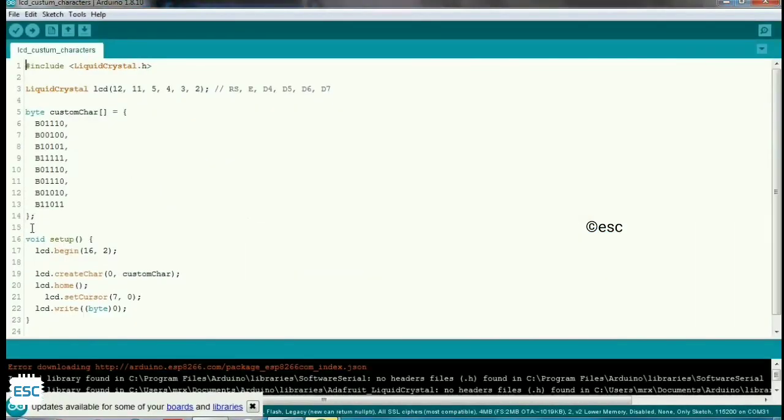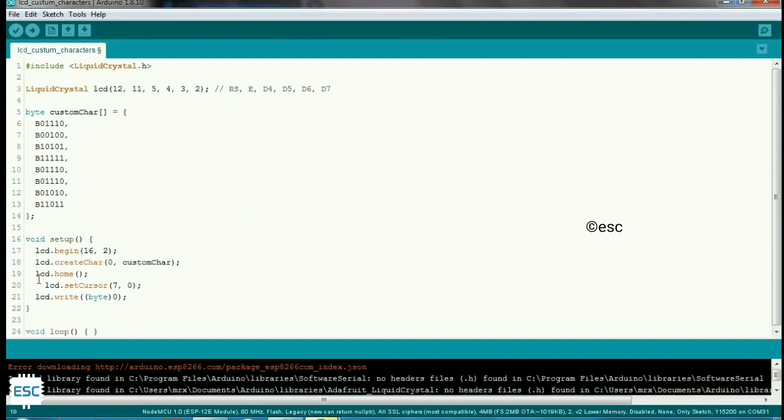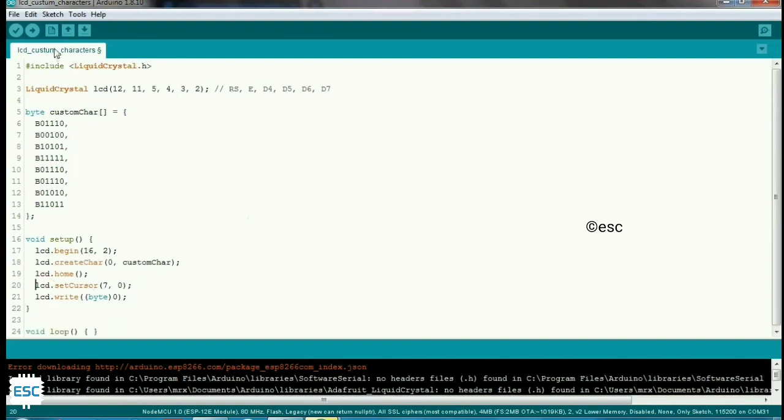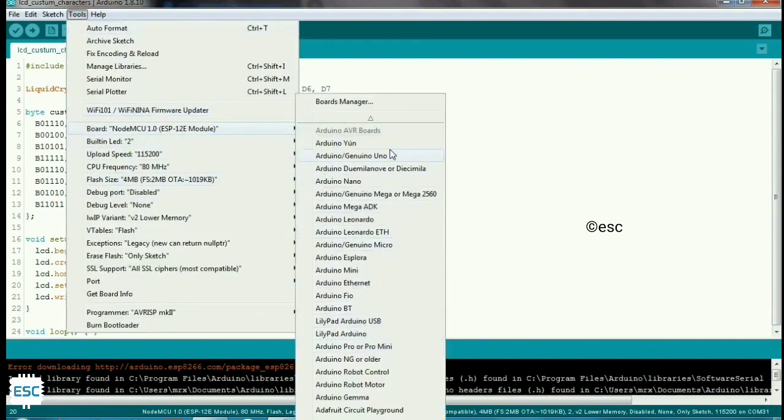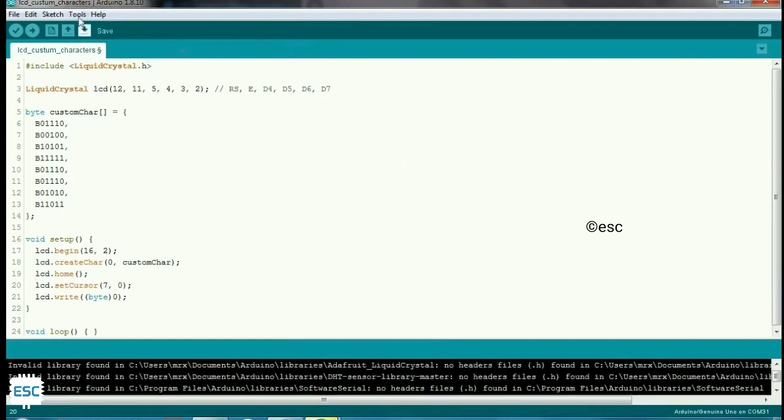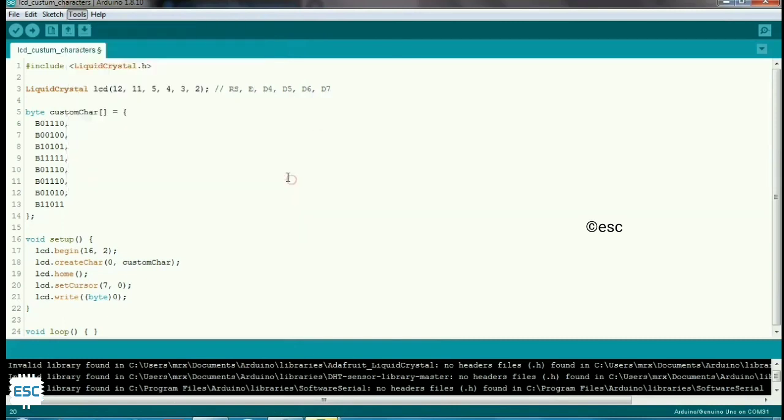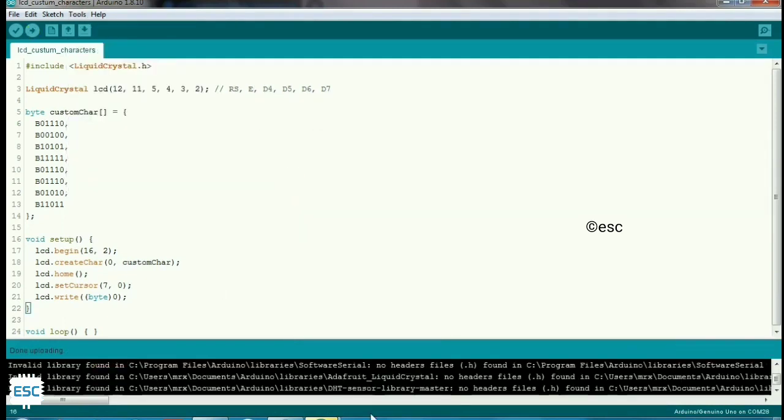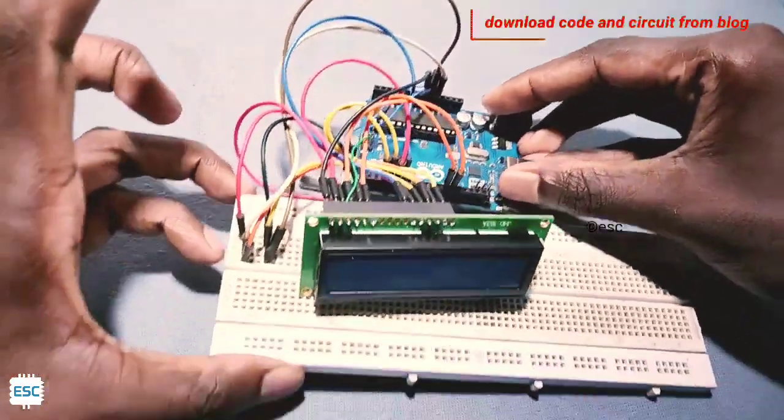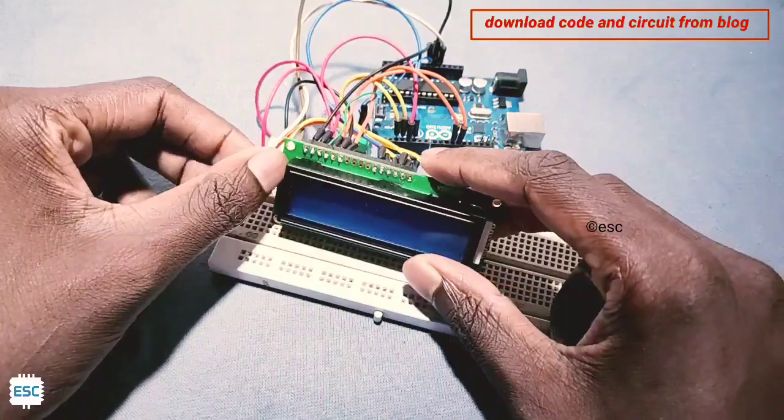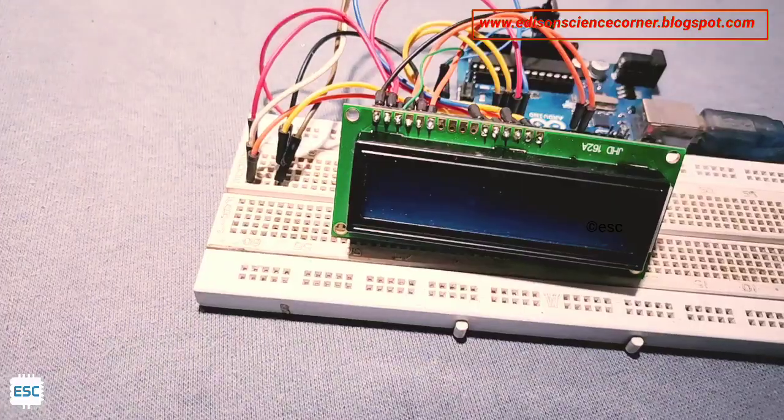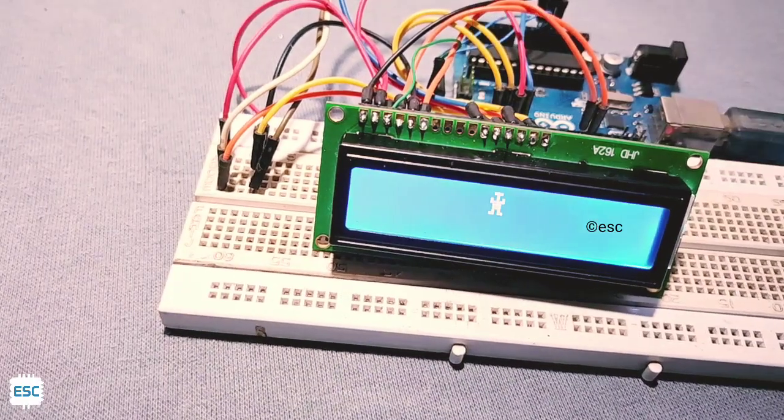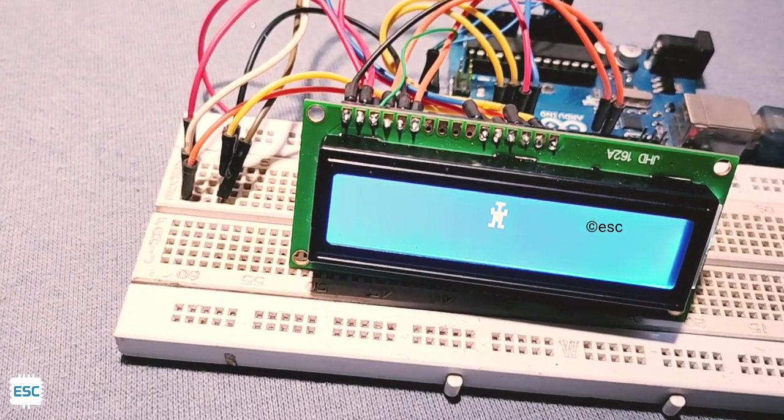First, copy the code and paste it in Arduino IDE and upload to Arduino. I connected an LCD display to Arduino. You can download the circuit diagram from my blog. After uploading, you can see the robot image on the LCD display.